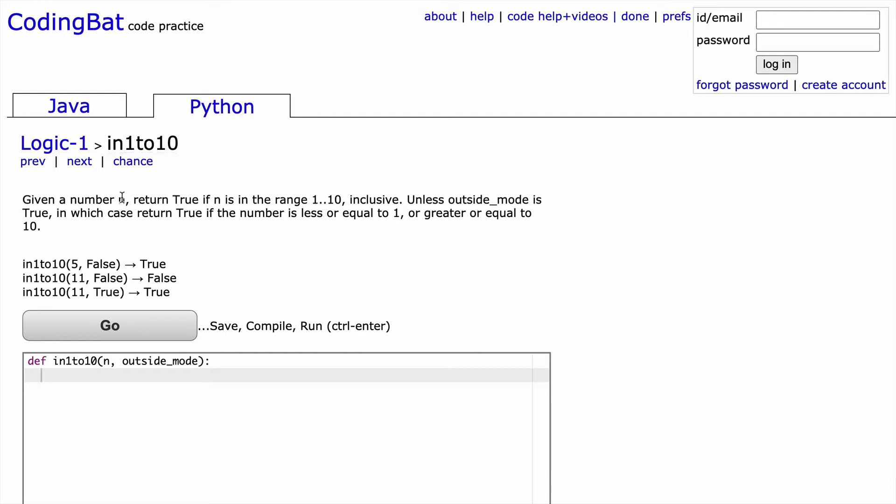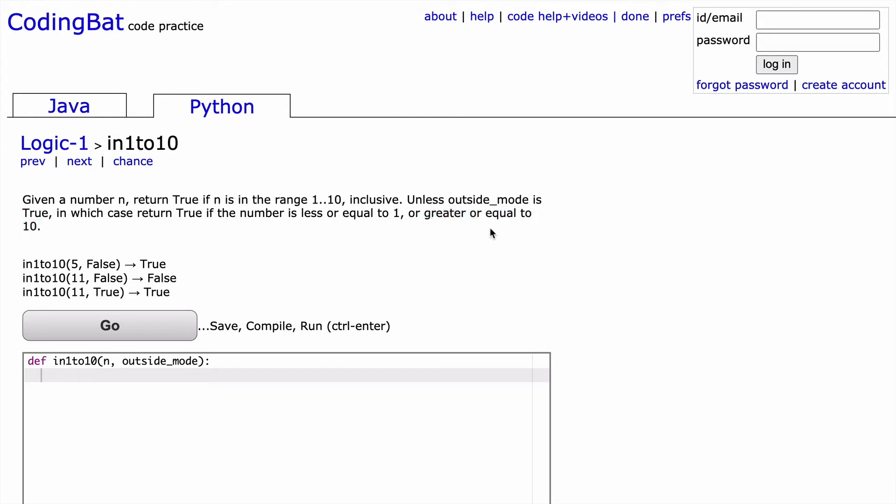Given a number n, return true if n is in the range 1 to 10 inclusive. Unless outside_mode is true, in which case return true if the number is less than or equal to 1 or greater than or equal to 10.